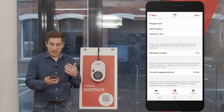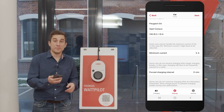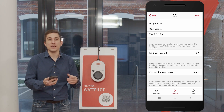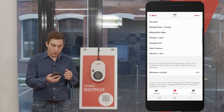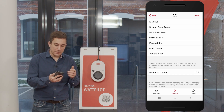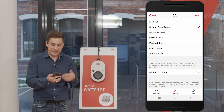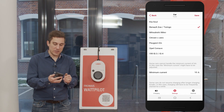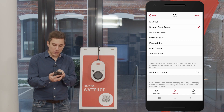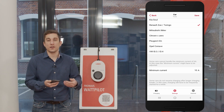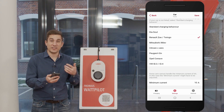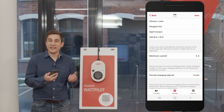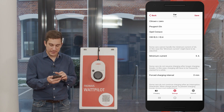Let's go through these advanced settings. First, we have the minimum current. It can be that your electric vehicle needs a higher current than 6 amps to start the charging process. A prominent example is the Renault Zoe, which needs at least 10 amps to start the charging process correctly. When you choose the Renault Zoe from the list, the Wattpilot will automatically configure a minimum charging current of 10 amps. You can also set this minimum current to whatever value you want and experiment with the setting yourself.